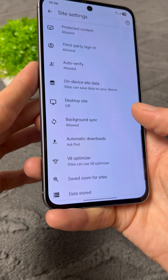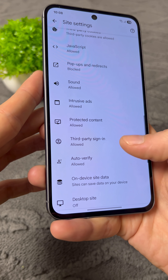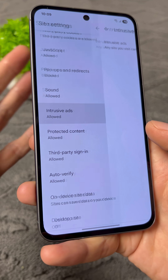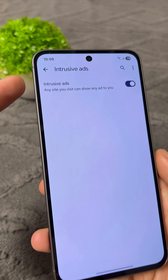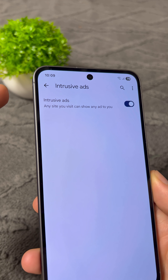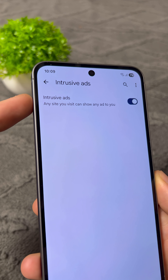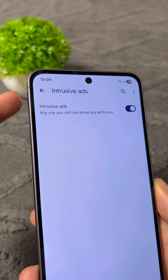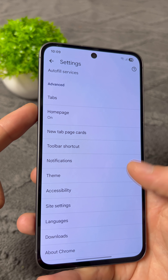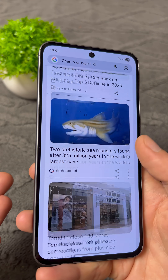Now go back, and as you scroll down, find the section called Intrusive Ads. Click on this and enable the setting, because it will prevent and block all adverts and all unwanted advertisements that could potentially appear on your phone.